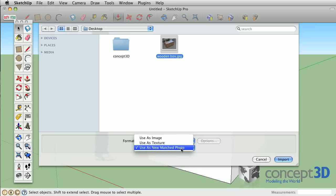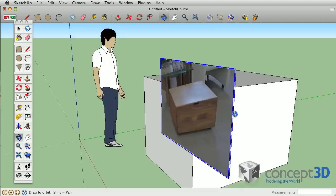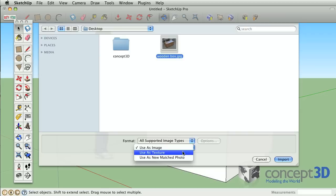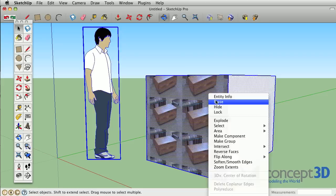The use as image option will import an image as if it were a billboard. The use as texture option will import the image as a repeating texture, like wrapping paper.